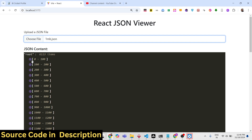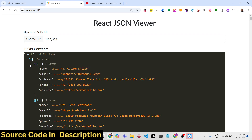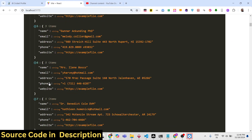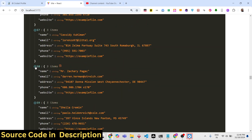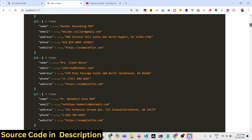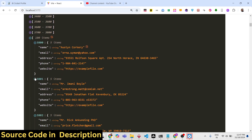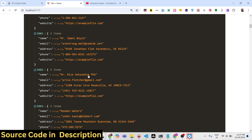With a large file, it shows zero to two hundred items — total items: six thousand one hundred and thirteen. It's divided into ranges: zero to 100, 100 to 200. You can click the plus icon to expand and see more information, such as name and email address. I'll show you step by step how to integrate this JSON viewer library.